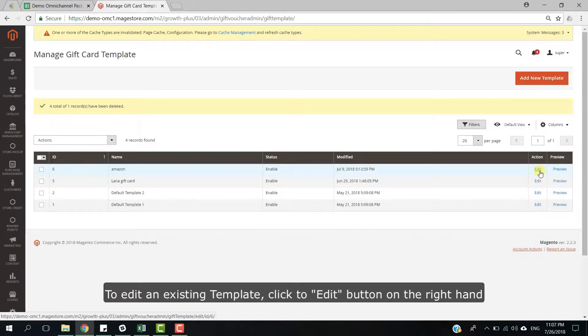To edit an existing template, click to the Edit button on the right-hand side.